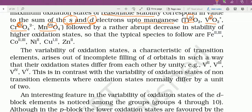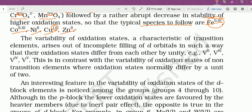Followed by a decrease in stability of higher oxidation states: Fe में Fe²⁺ और Fe³⁺ stable हैं; cobalt में Co²⁺ और Co³⁺; nickel में Ni²⁺; copper में Cu⁺ और Cu²⁺; zinc में Zn²⁺ only। इसके कोई basic rule नहीं है, हमें याद रखना पड़ेगा कि कौन से higher oxidation state में कौन stable है।